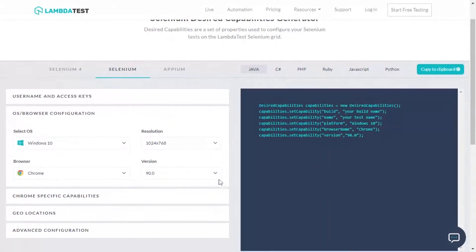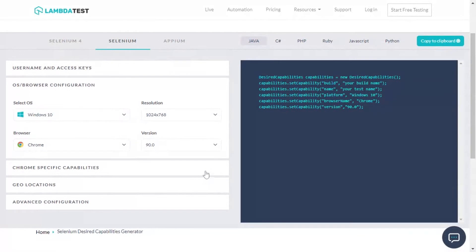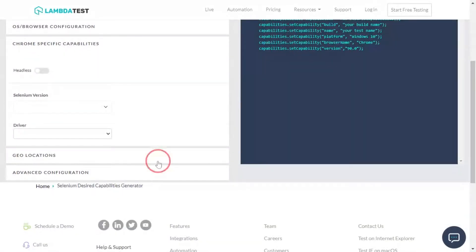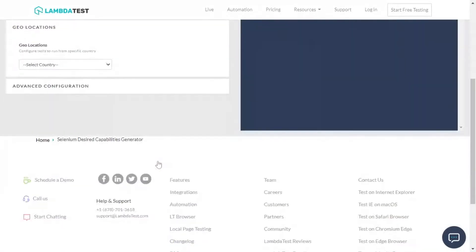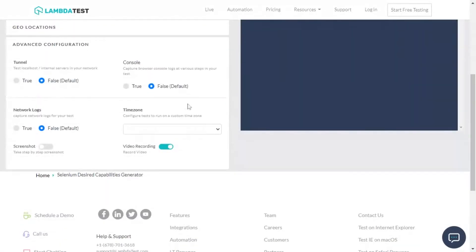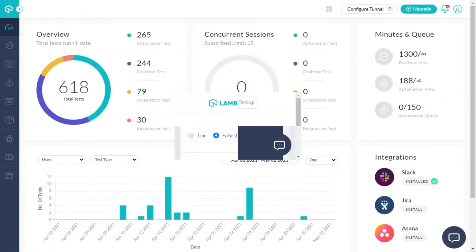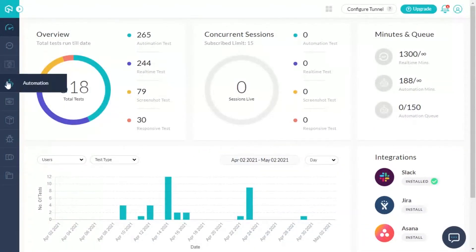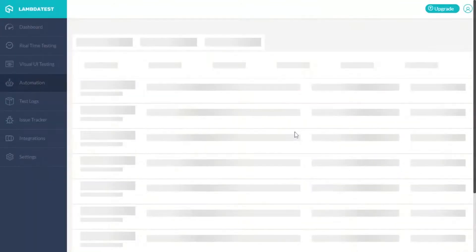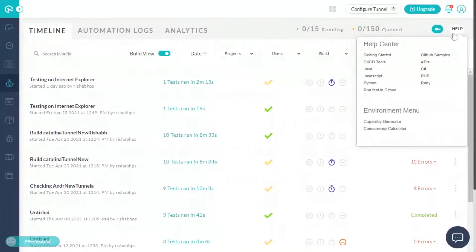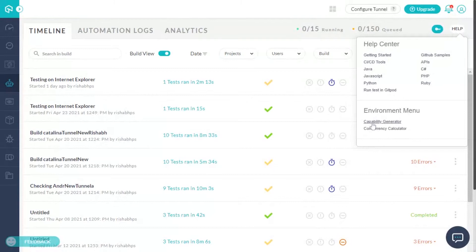Time for some action. First, navigate to the LambdaTest automation dashboard and click on Help. You can find the Capability Generator under the Environment menu here.